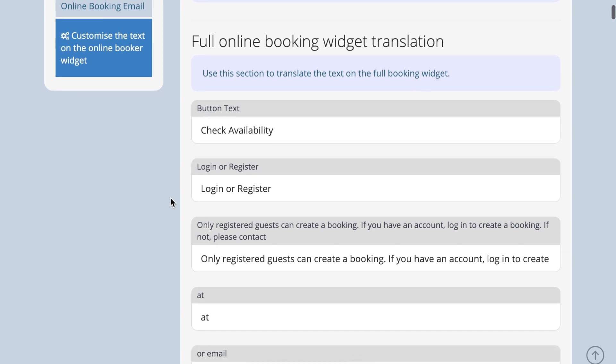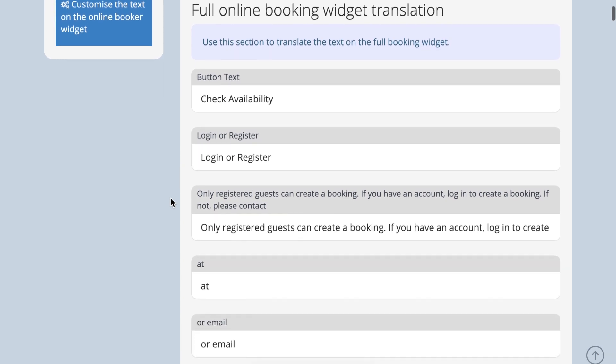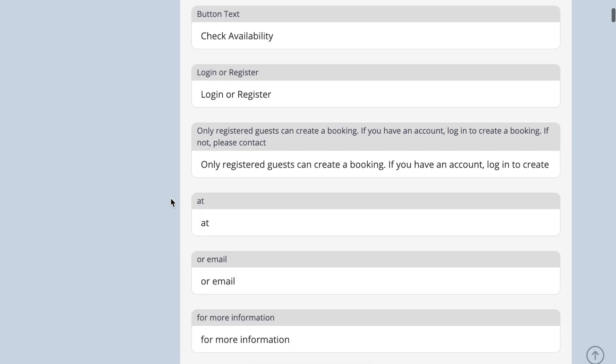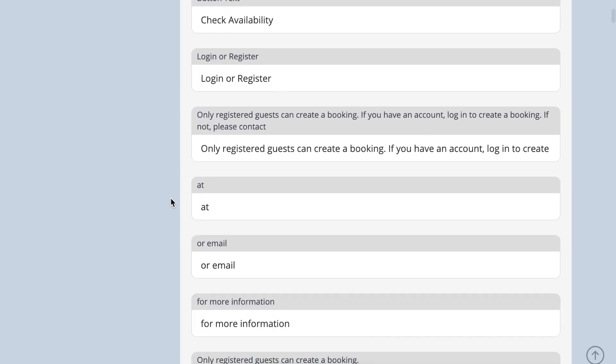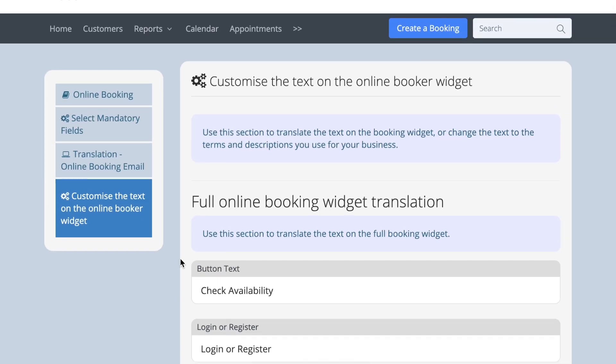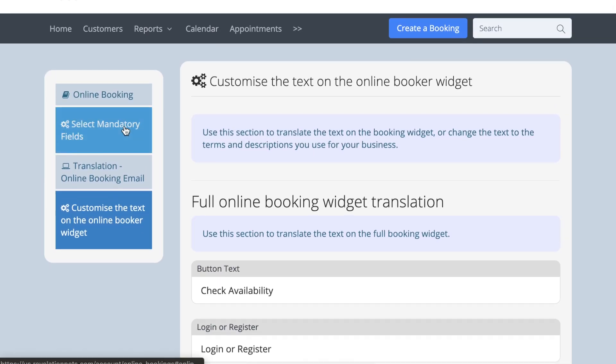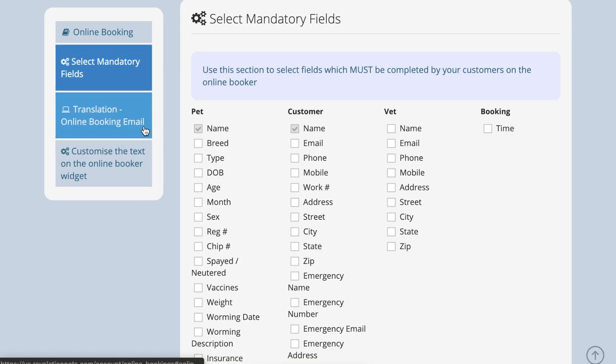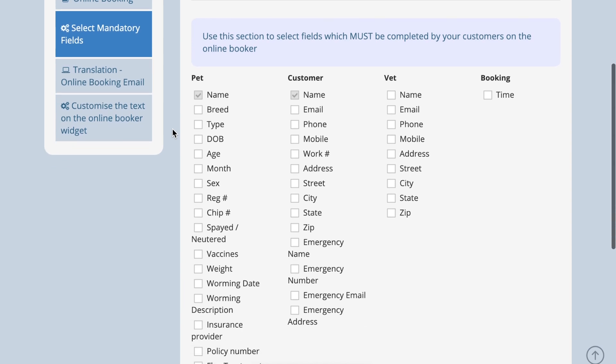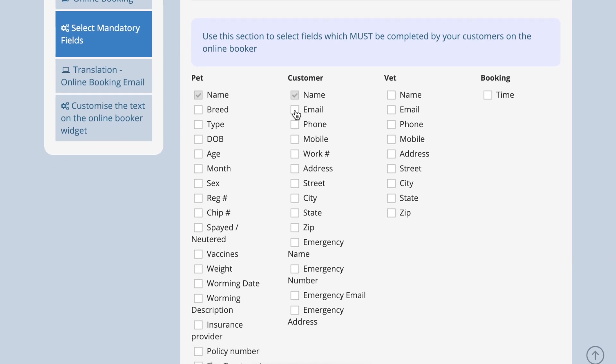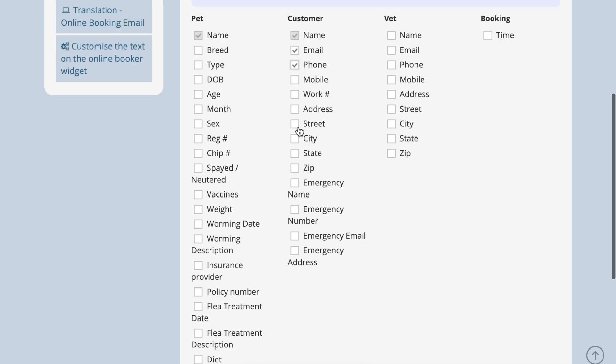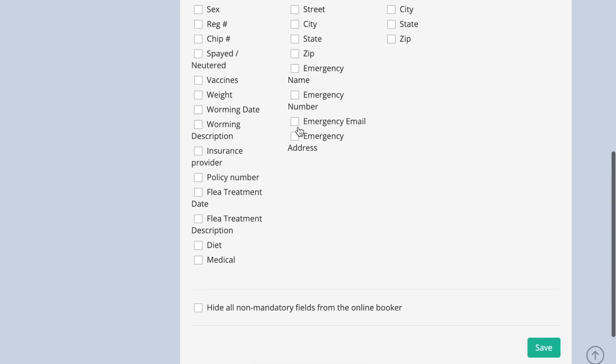There may be certain fields that are required before your customer can submit a booking. You can set this up under select mandatory fields. Select the fields that are essential and your customer will be prompted to complete them before being able to send a booking request.